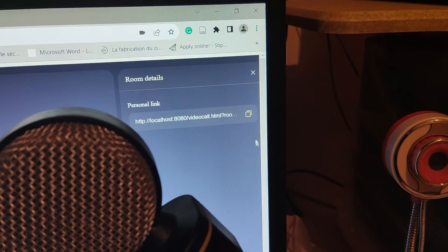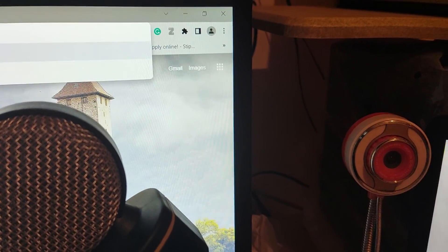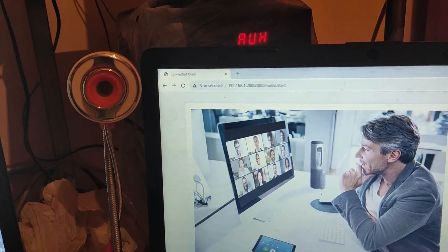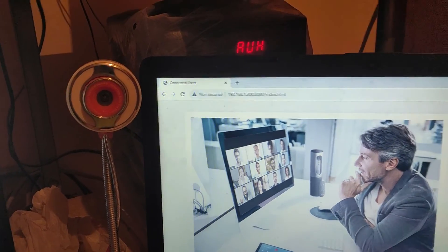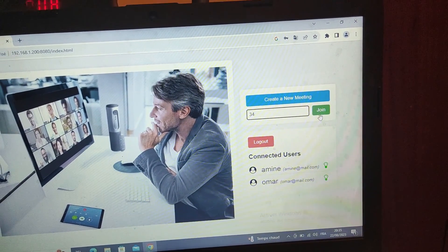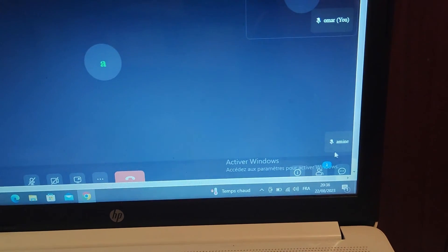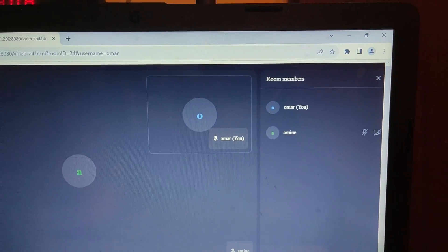Here I copy the room ID — it's 34. Let's join the meeting directly using room ID 34. As we can see, there are now two users.